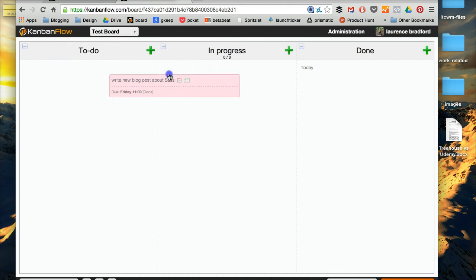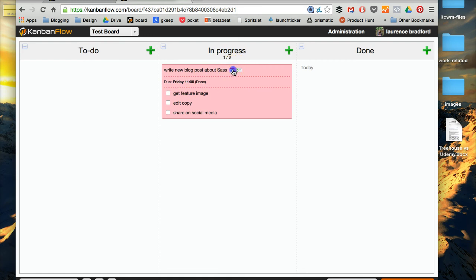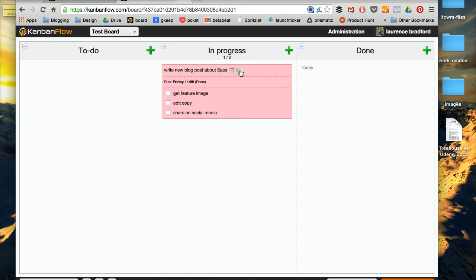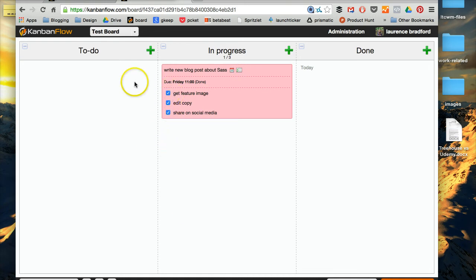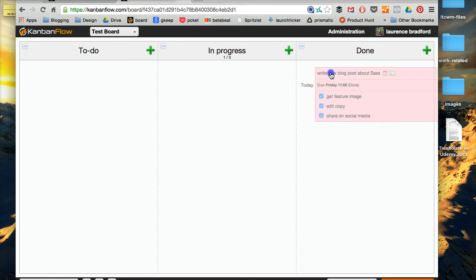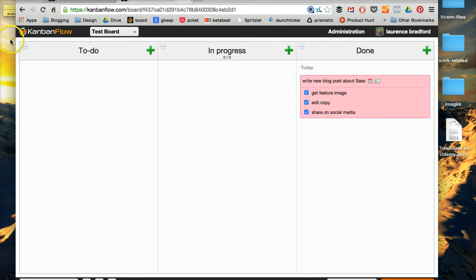So when I have it in progress, and see how it shows the due date, and you can easily hide this by clicking that button or the subtask by clicking that button. And as I move along through a project, I check the boxes, and then once it's complete, I move it over to the done column.